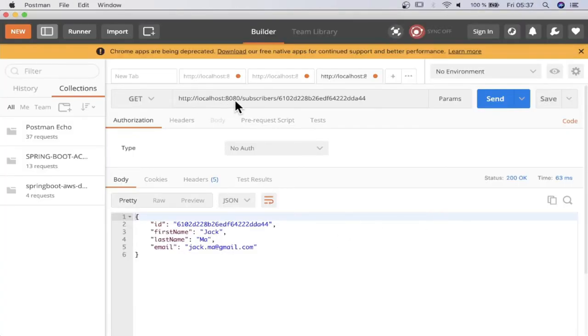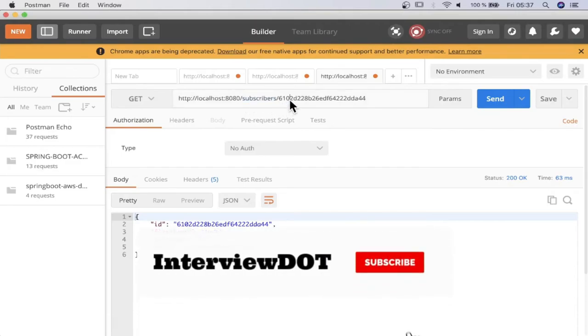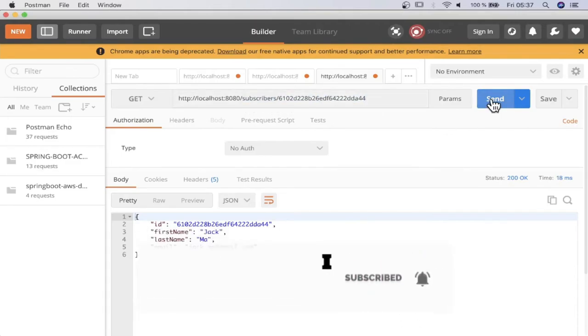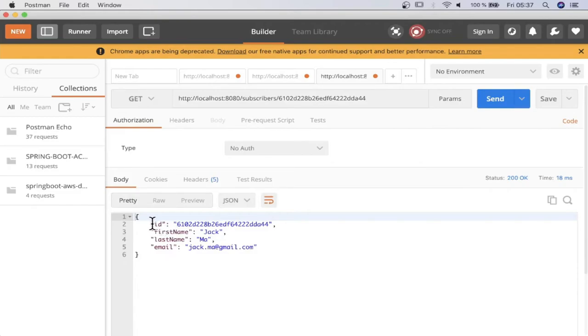You can see localhost 8080 subscribers in the path variable. I'm going to keep the ID. When I click on the send button, it contacts the server. The server pulled the information from MongoDB and it gave these values. This is how the GET API works.